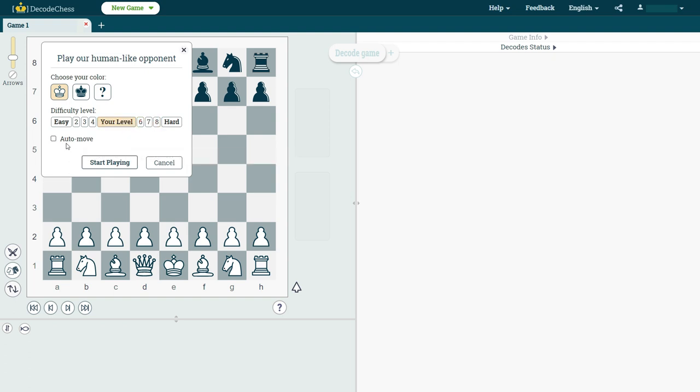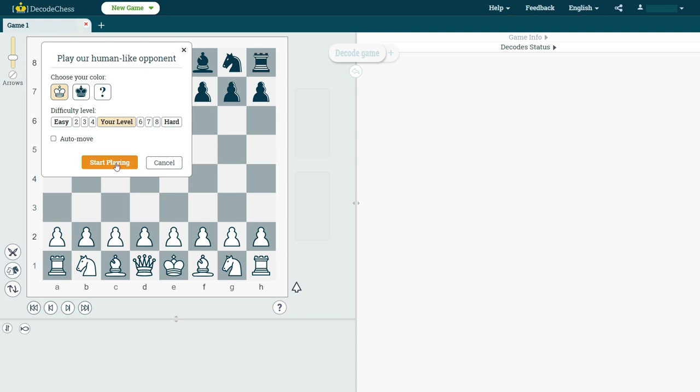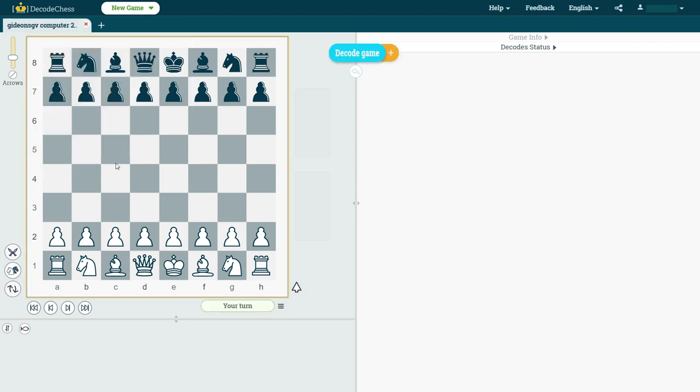The auto-move option is one that I tend not to use. It just means that if a certain piece has only one square to move to, then clicking on that piece will automatically move it to that square. And then we click on Start Playing, and now let's go over some very cool features.